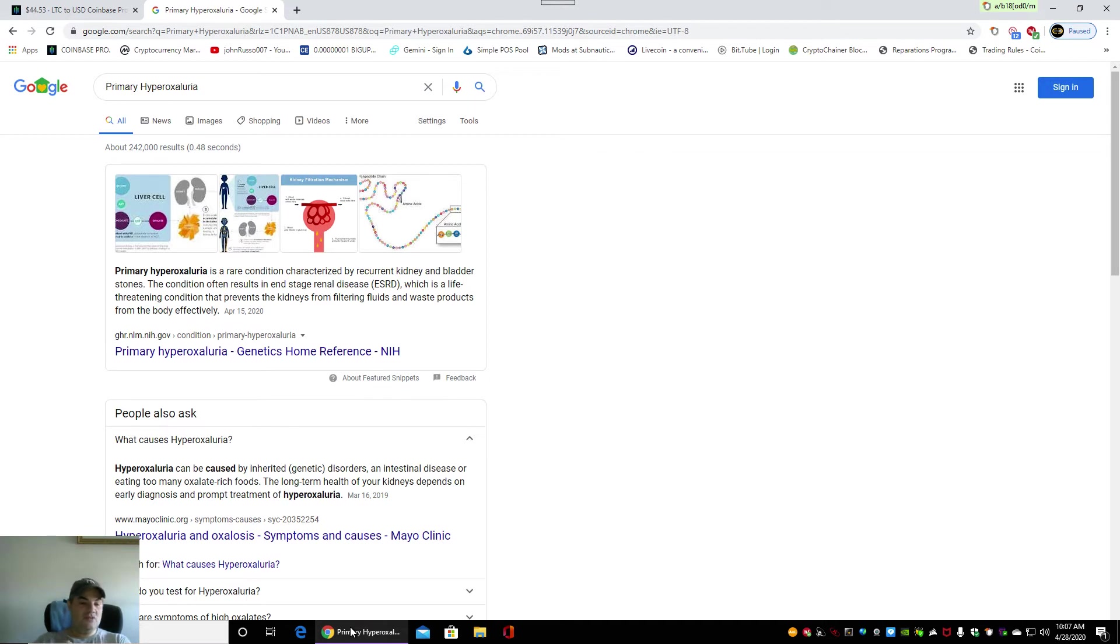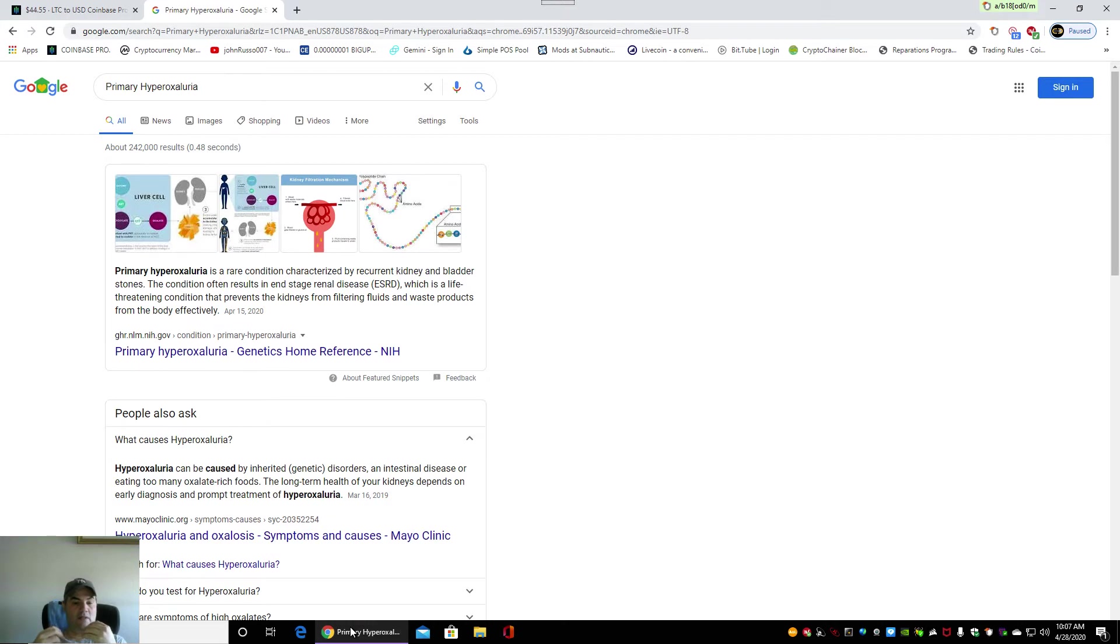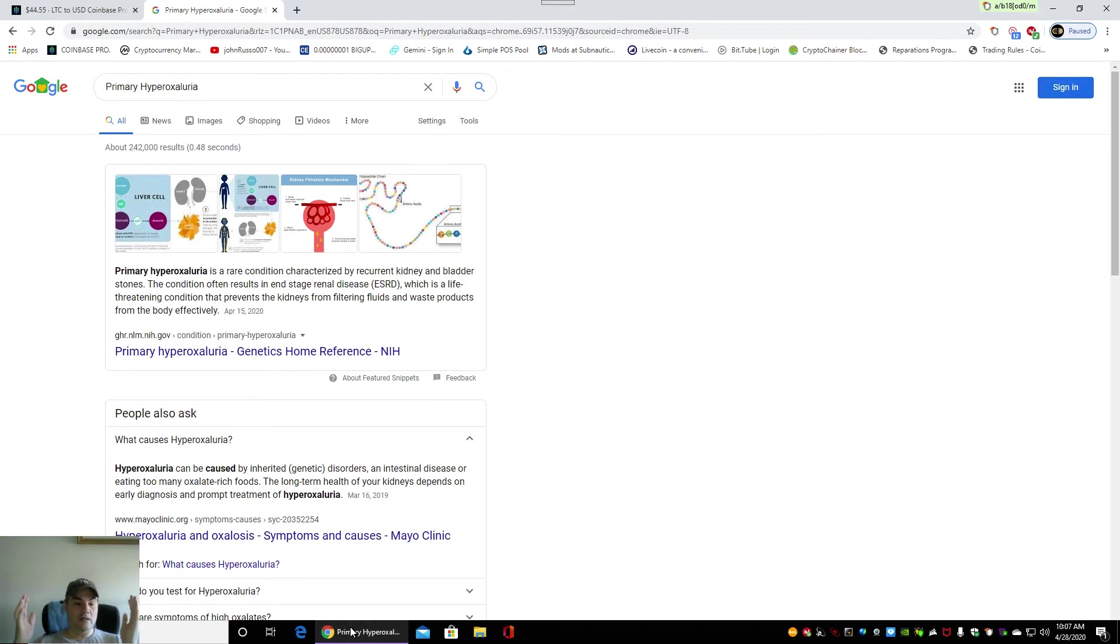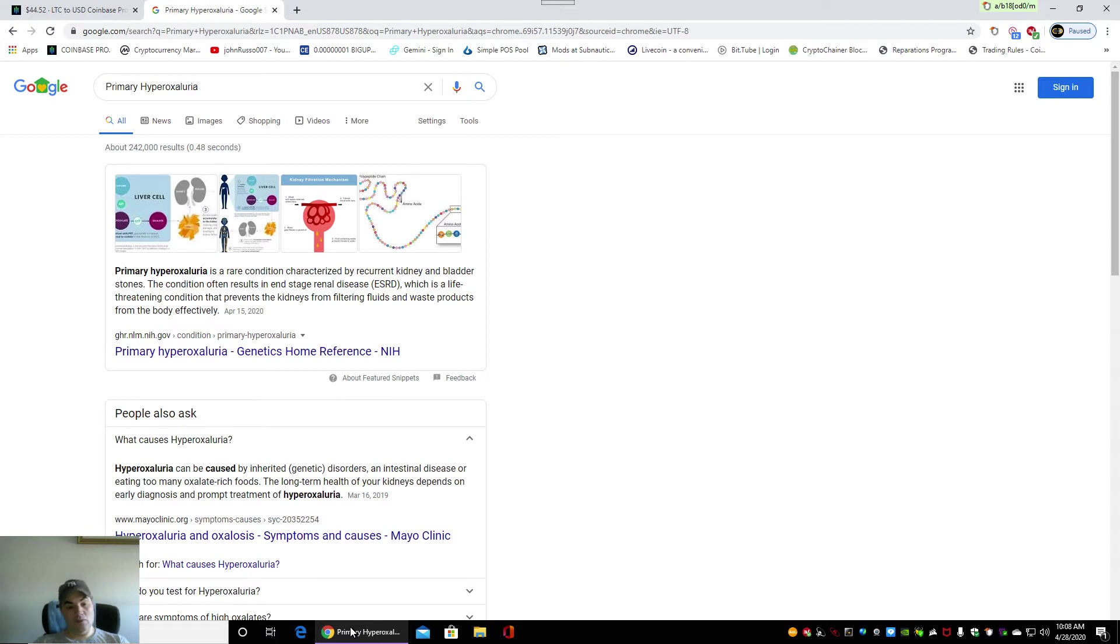Now what I discovered is it's obvious that the vegan diet is high in oxalates and a raw vegan diet is even worse. And if you keep eating a high oxalate diet, sooner or later you're going to get hyperoxaluria. It can be caused by an inherited genetic disorder or an intestinal disease or eating too many oxalate rich foods. And the foods that are the highest in oxalate are the vegan diet. And you can see it can lead to primary hyperoxaluria and you can check this out by these websites that'll just tell you that.